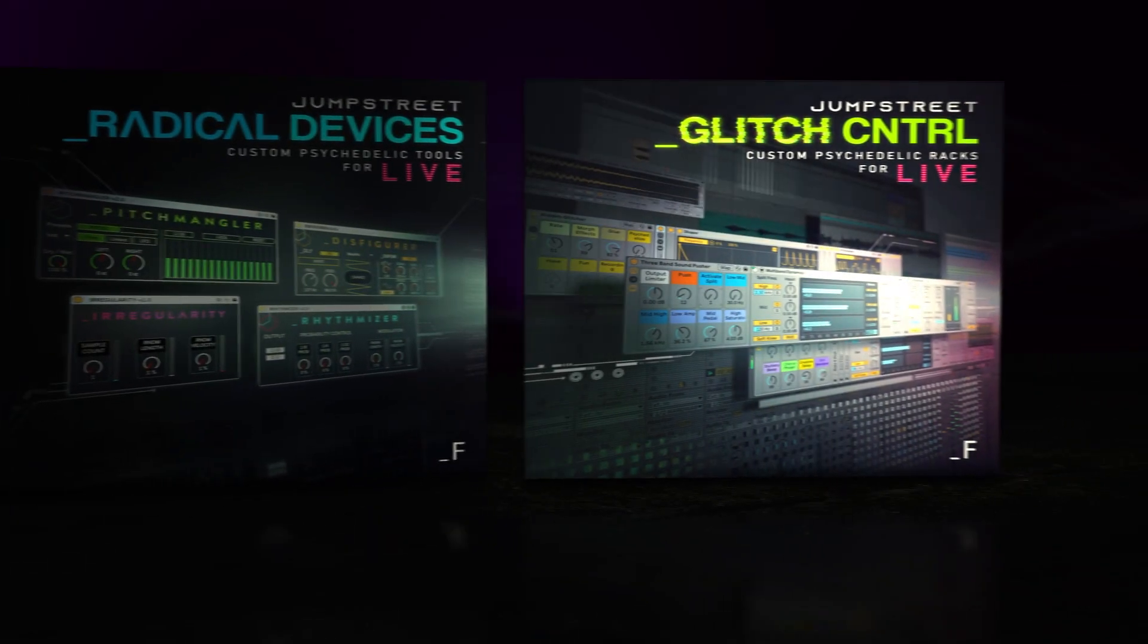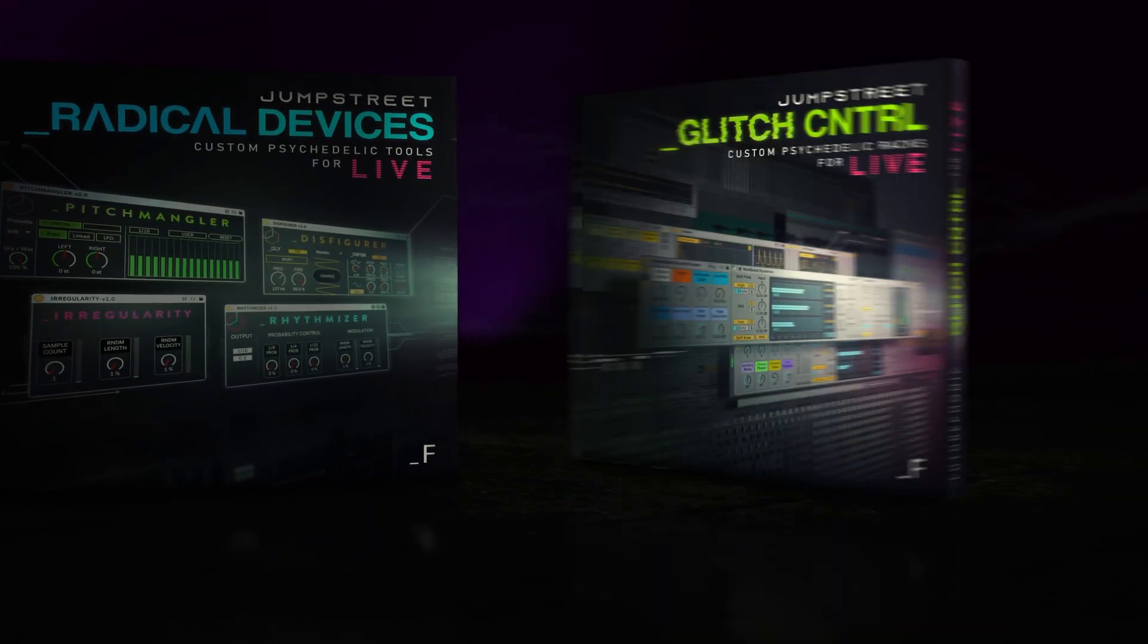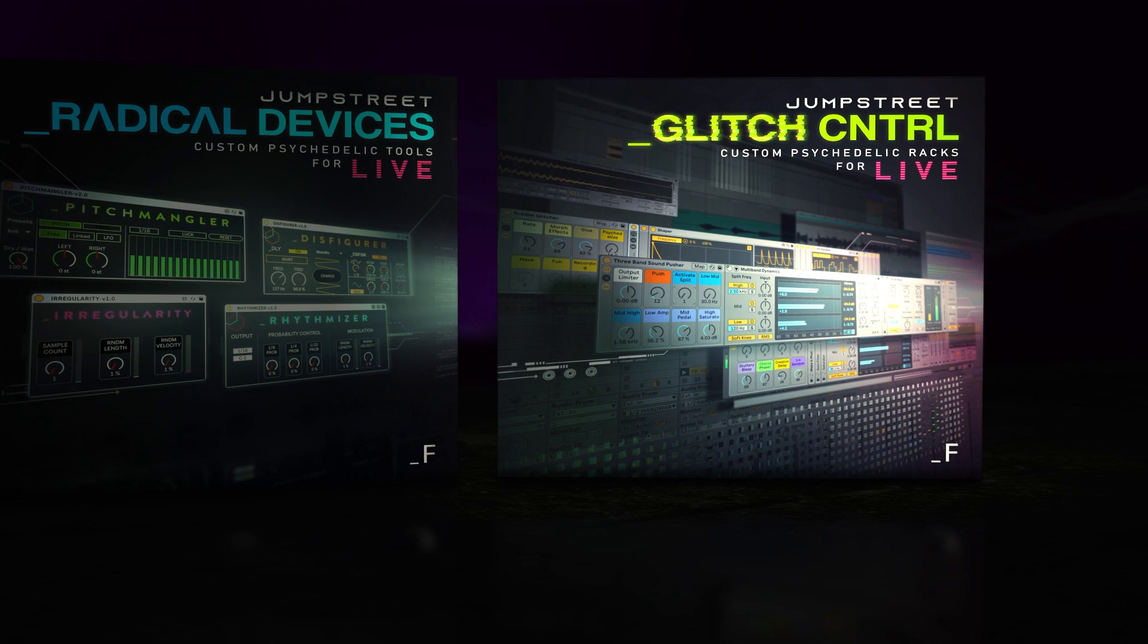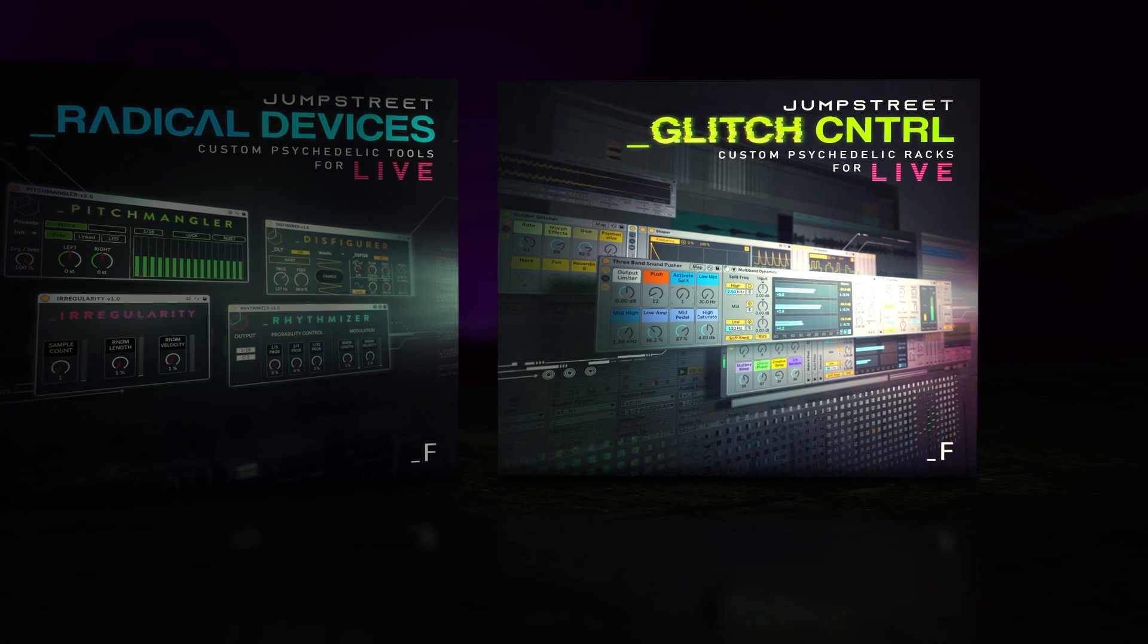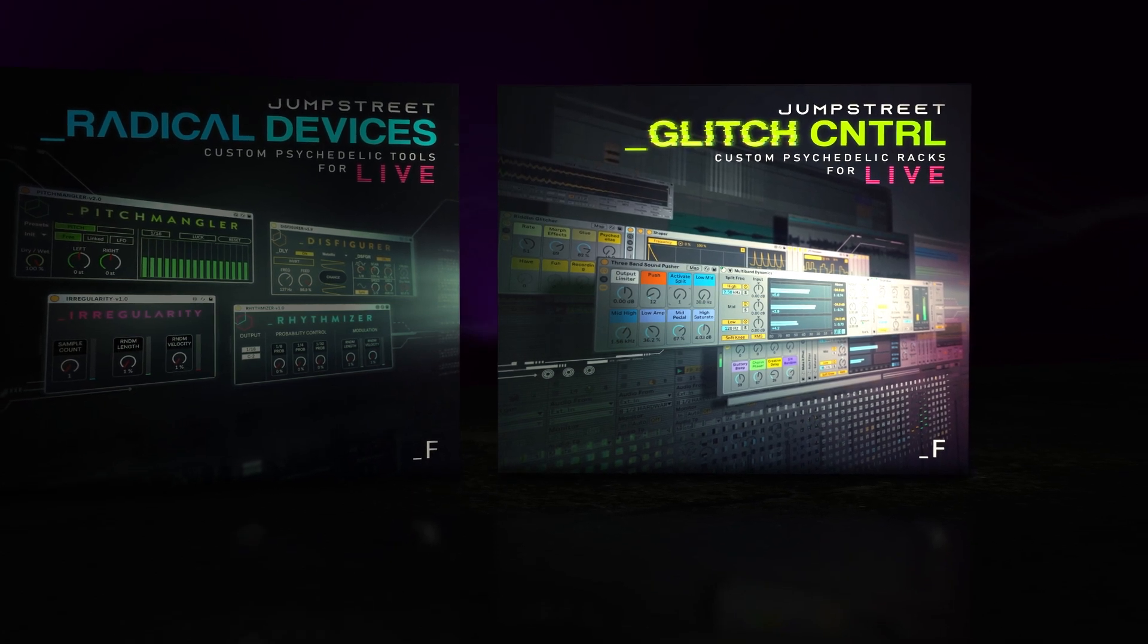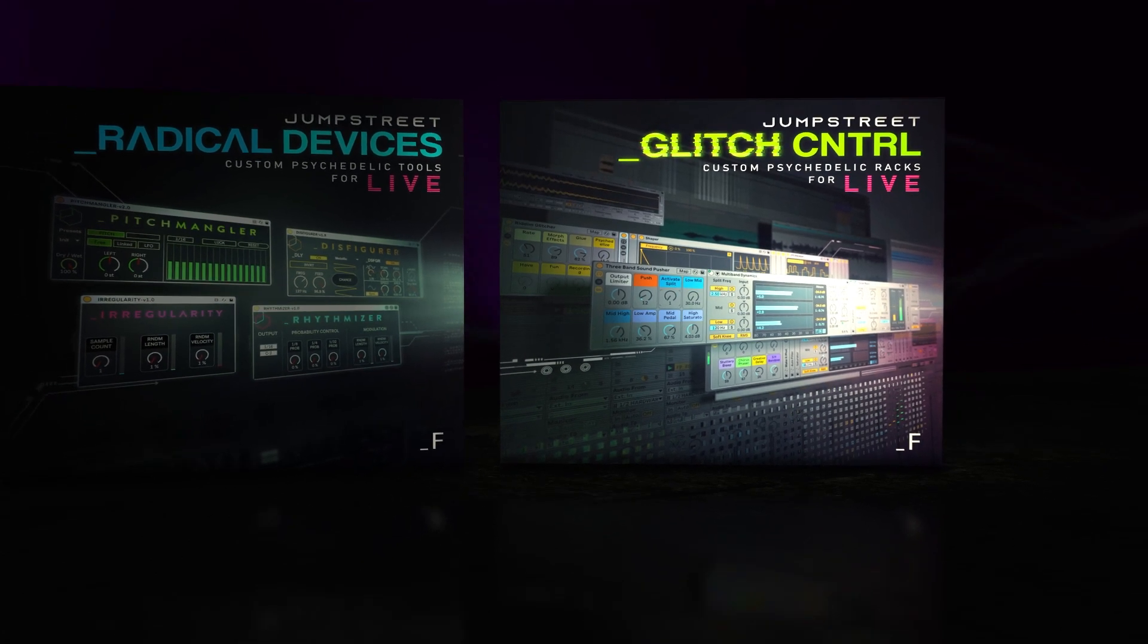Glitch Control is part of the Uncut Bundle and includes two of the Radical Devices plugins, Pitchmangler and Disfigurer.